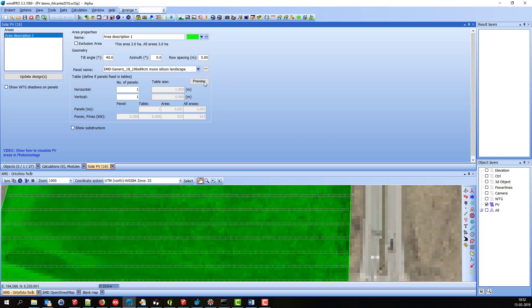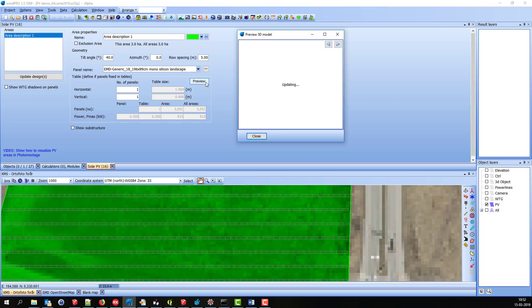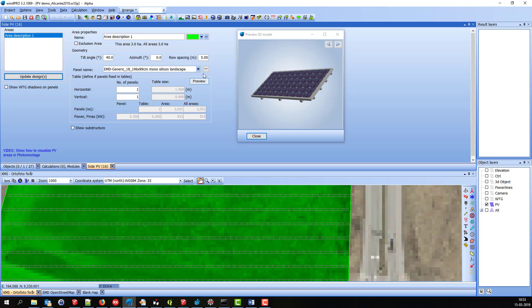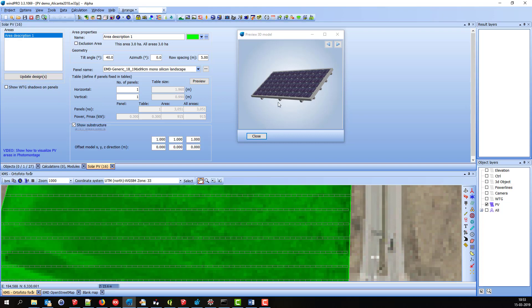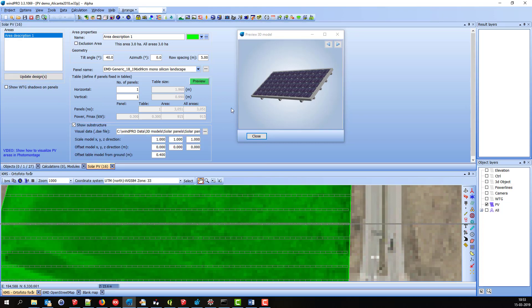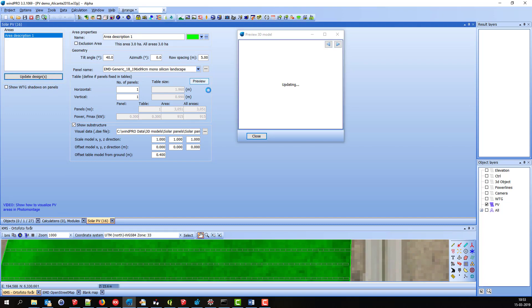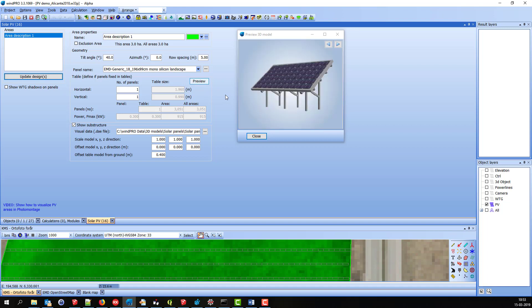I can press Preview, and then it shows how this particular panel looks like. Tell it to show the substructure. If there is some kind of substructure for this panel, you can see the Preview button becomes green, and then I can see how that looks like.